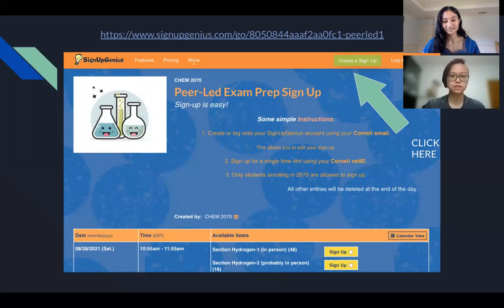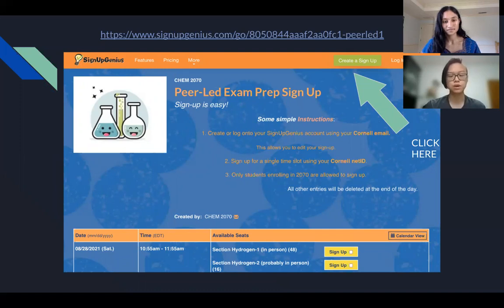The first step to signing up on Sign Up Genius is to create an account. Click on the green button that says 'Create a Sign Up,' and it will bring you to a page that prompts you to log in. At the bottom of the page in small text, it should say 'Create New Account.'